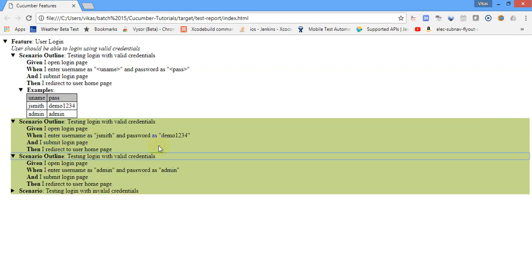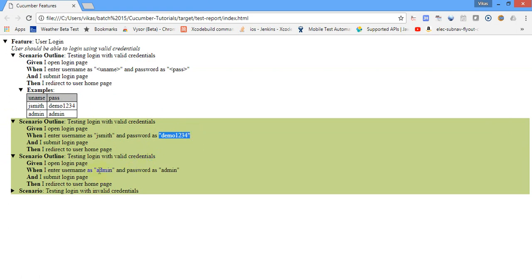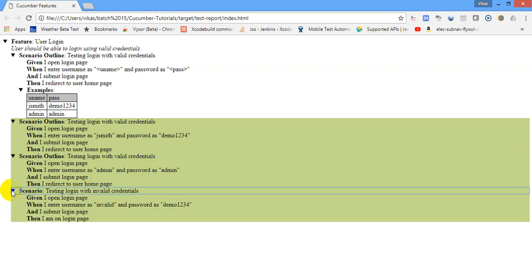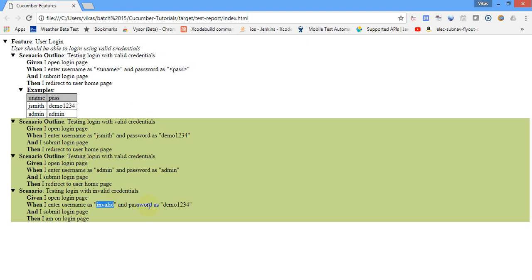Now this is for valid testing. So first time it took jsmith demo 1234, second time is admin admin. And the third scenario was for invalid user ID. And that test also got passed. Actually we haven't written any kind of assertion. We should have actually, but again, what we are learning is just cucumber. We are not learning the cucumber and selenium together. Just because our focus is learning cucumber right now. So yeah, this is the simplest way you can actually generate the HTML report.